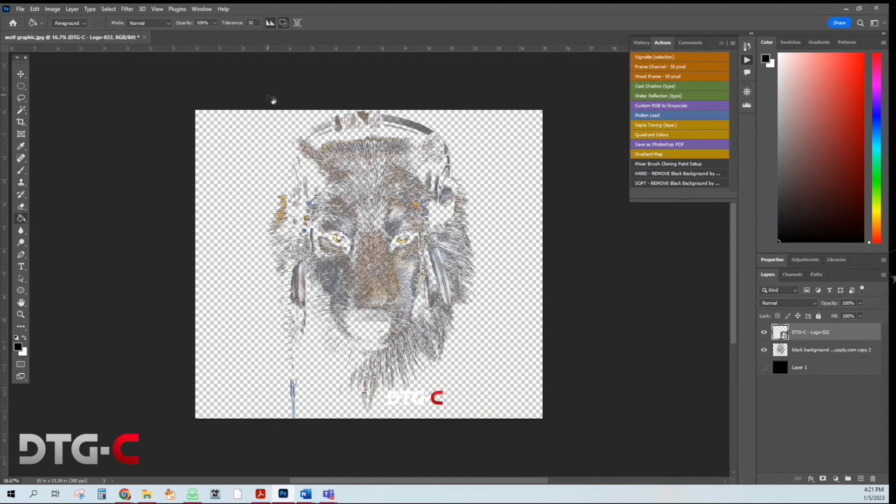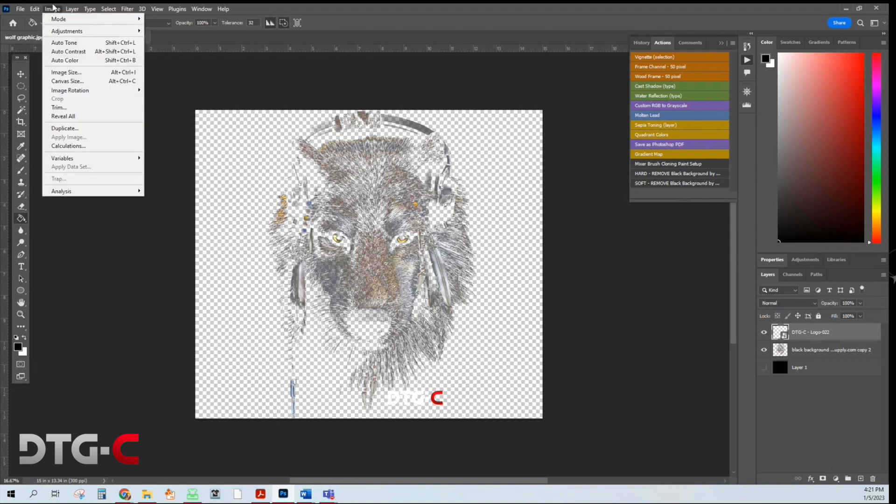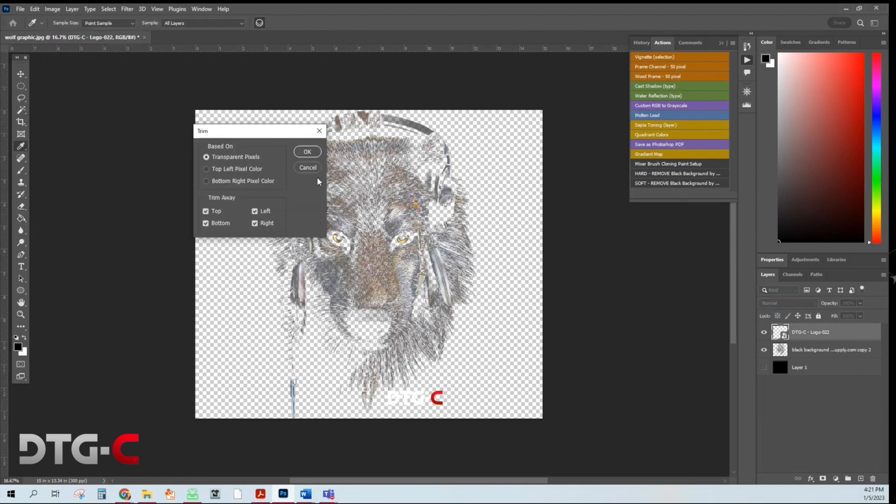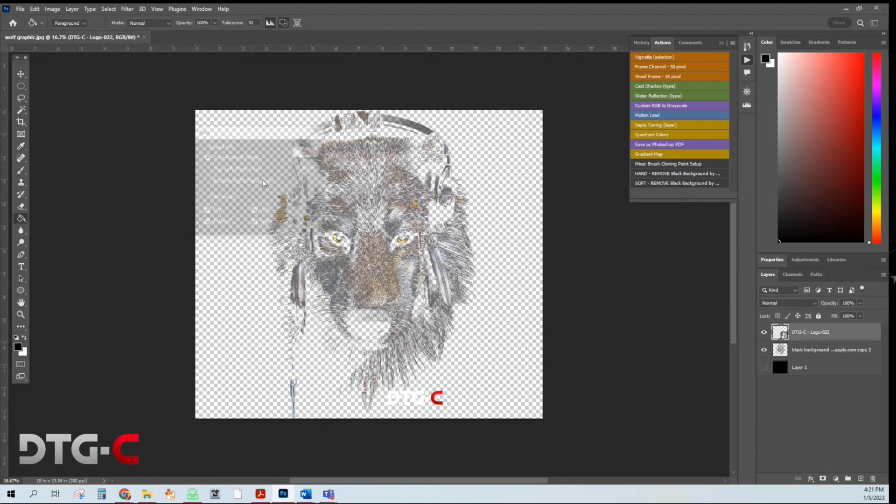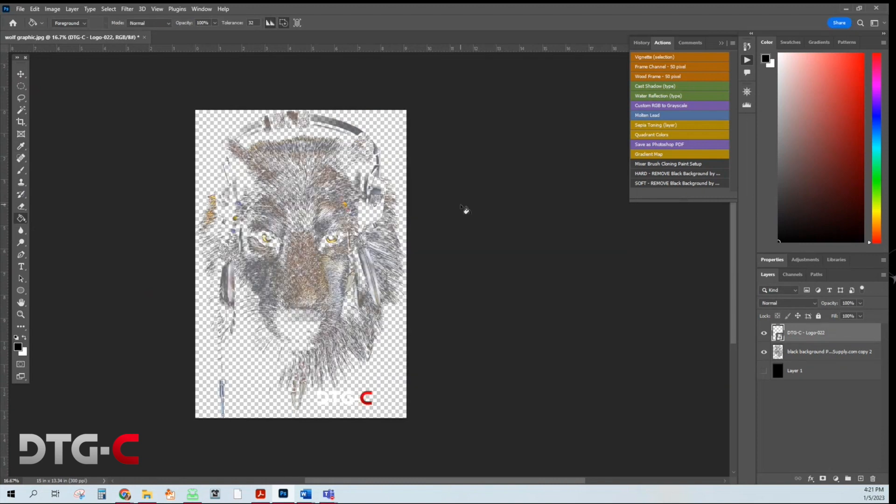And I can arrange it accordingly. Now, I still have all the extra dead space and as always, I want to trim it. So image. Trim. Okay. So now it's the size that I want.